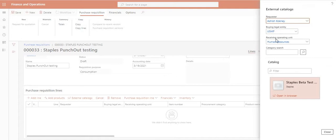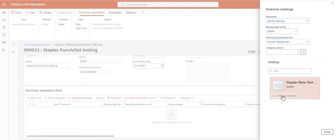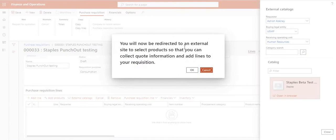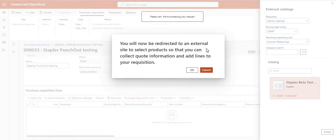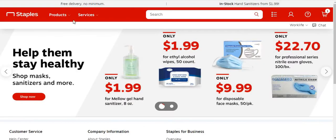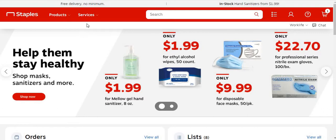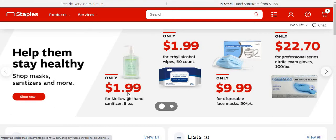You can also change the legal entity from the drop-down if you want to raise this punch-out or requisition for another legal entity. You can also change the requester — for example, if you are raising this requisition on behalf of another employee in your procurement list. Click 'Open in Browser.' It gives a pop-up message confirming it is going to connect to an external site — click OK. It will connect to the external site that we have linked.